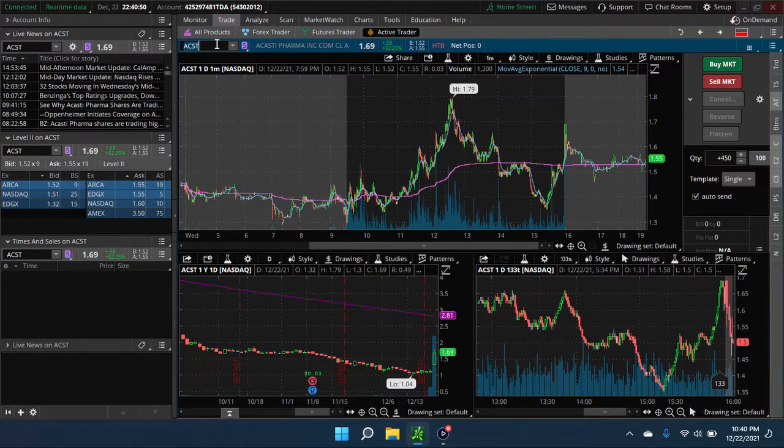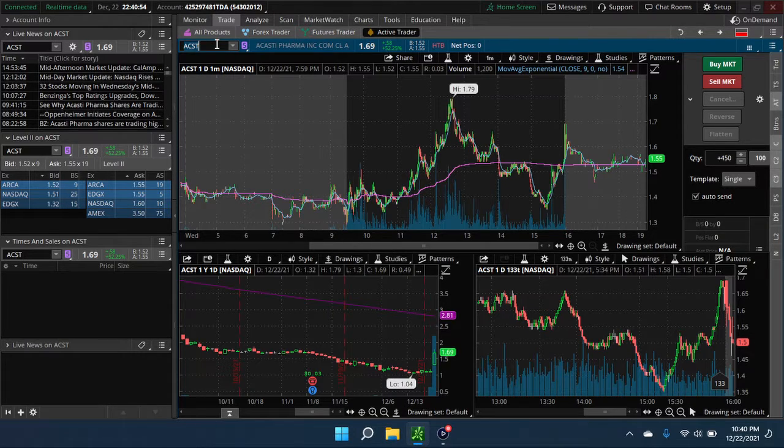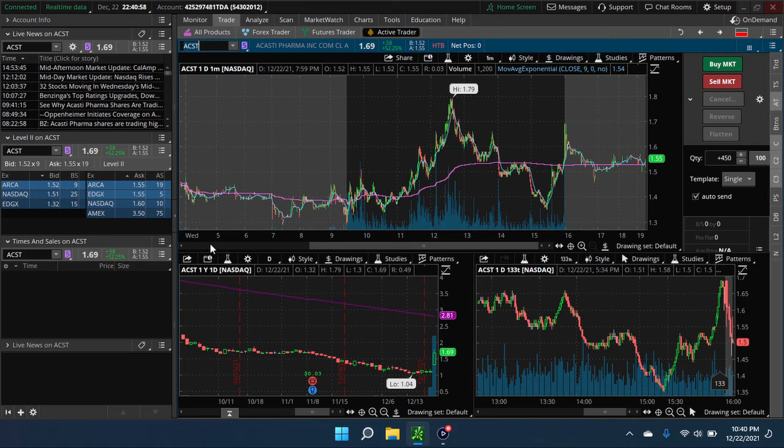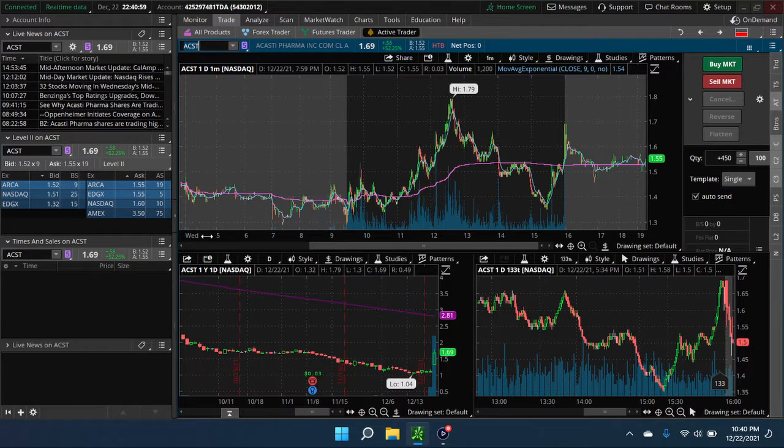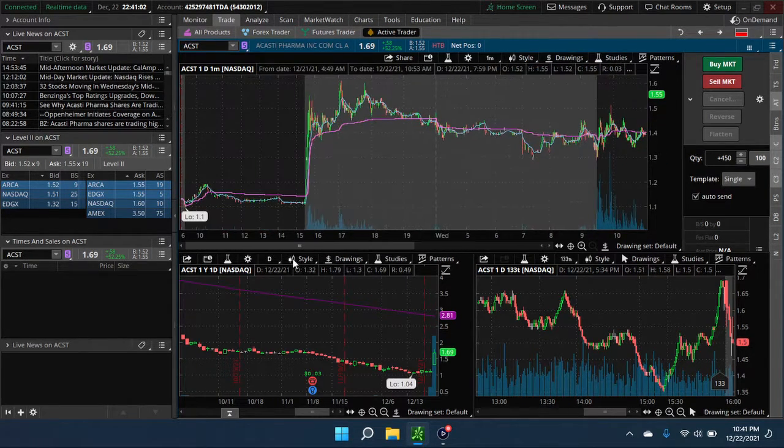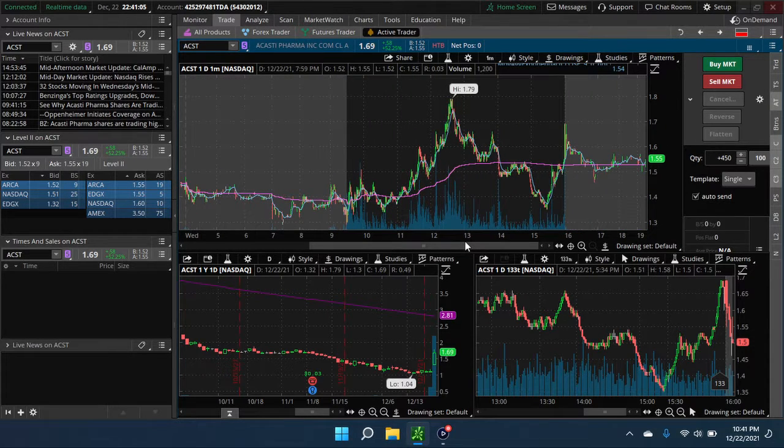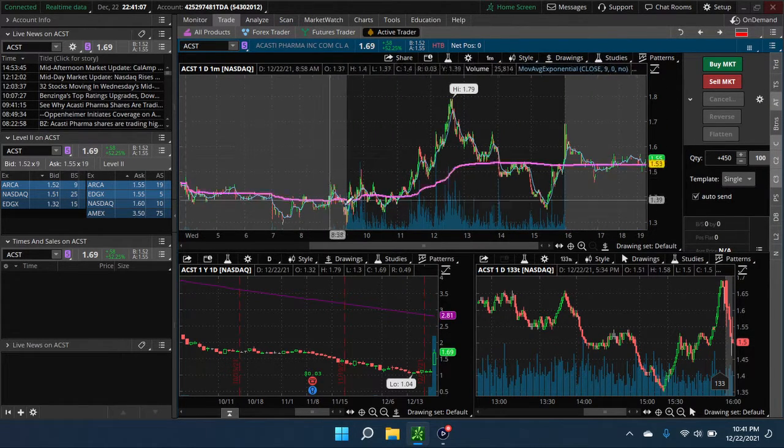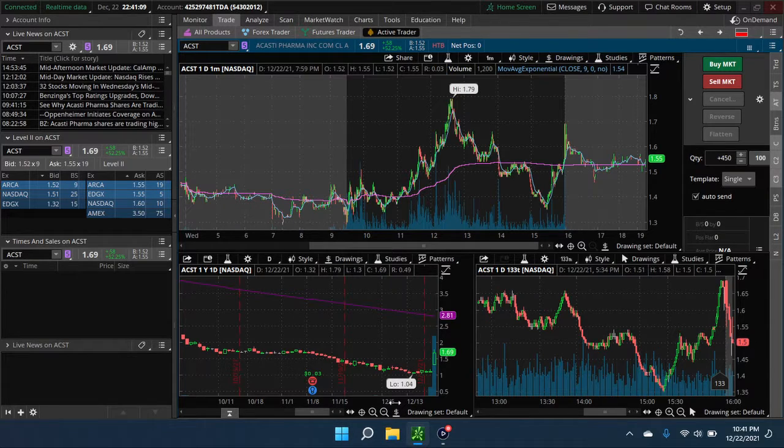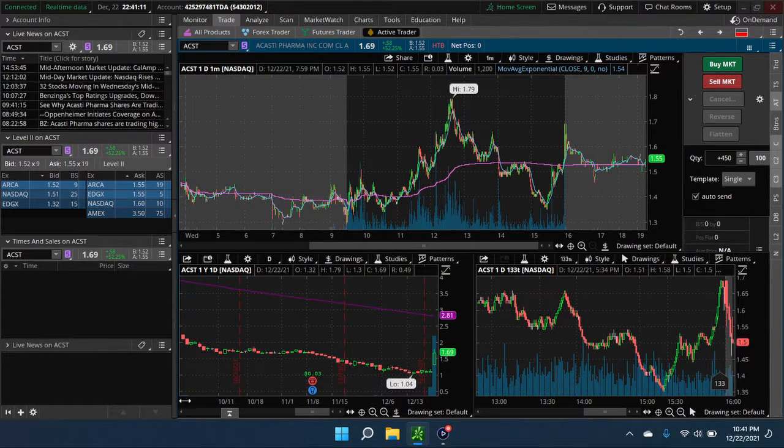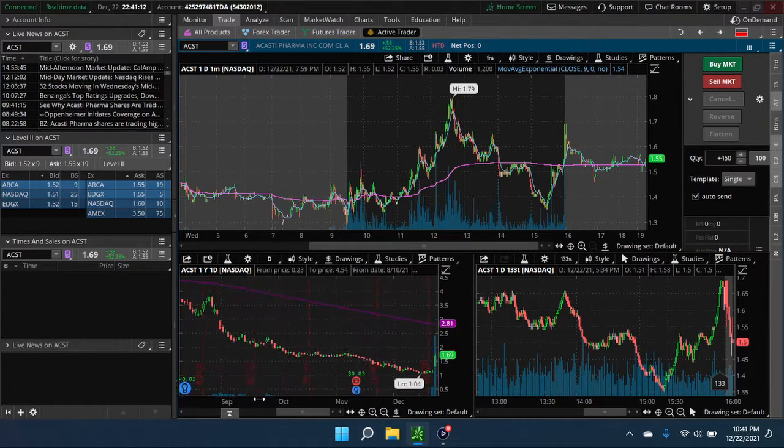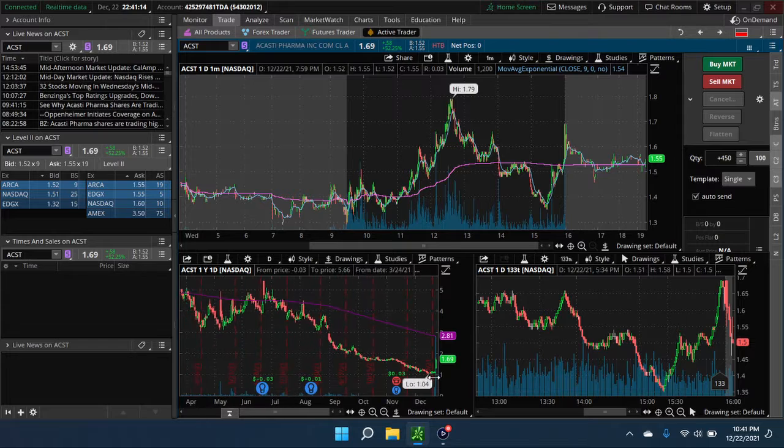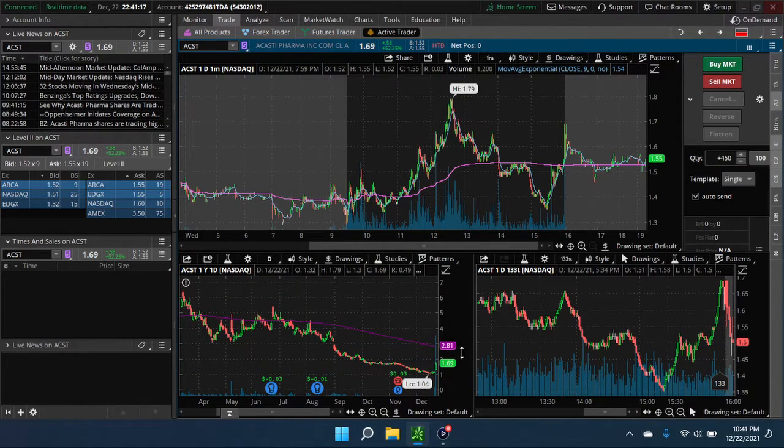Okay, ACST. They announced a $6 price target. I take small cap price targets with a grain of salt. However, this is such a high price target that it did make a move. I don't know. Maybe in the future we'll see it at least try and get back up to the 200 moving average here. It's just about 281.